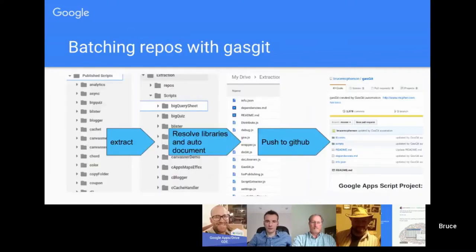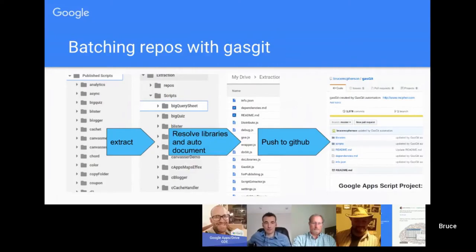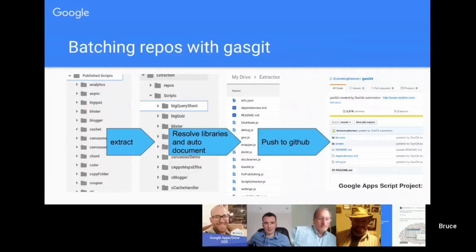The steps are first of all it does an extraction which looks at all scripts that I've published which are in a particular directory. You can see a sliver of it here. It takes those scripts, those Google App Scripts, and extracts out from that all the scripts that are within it. Each project will generate multiple files, usually quite a number of files.